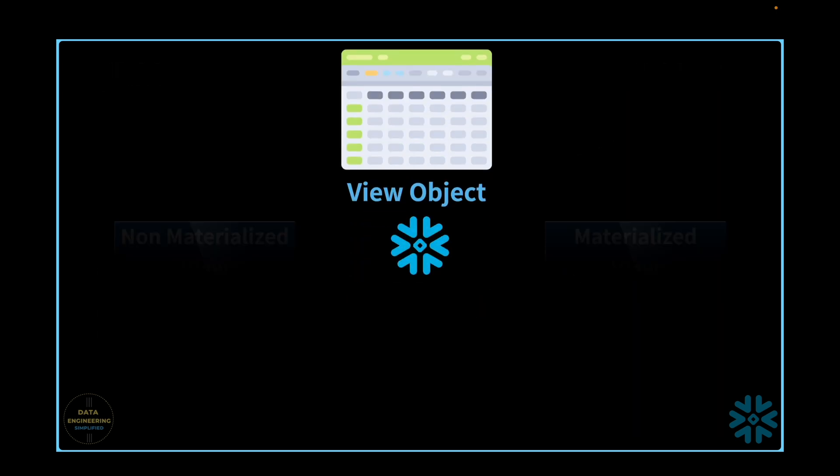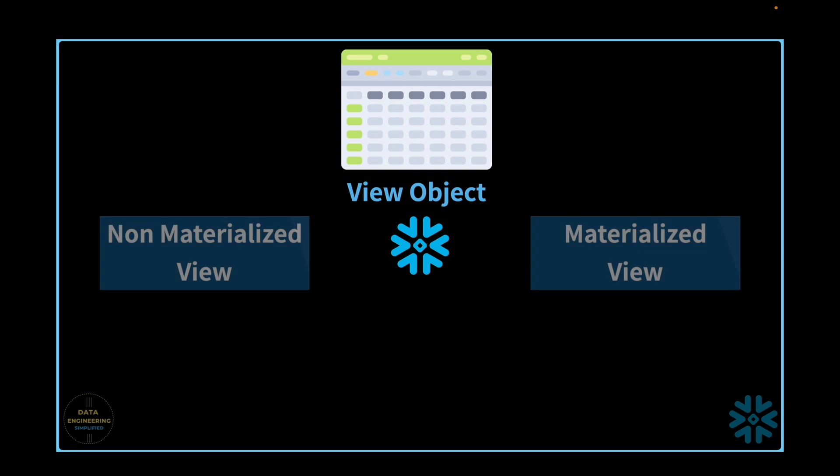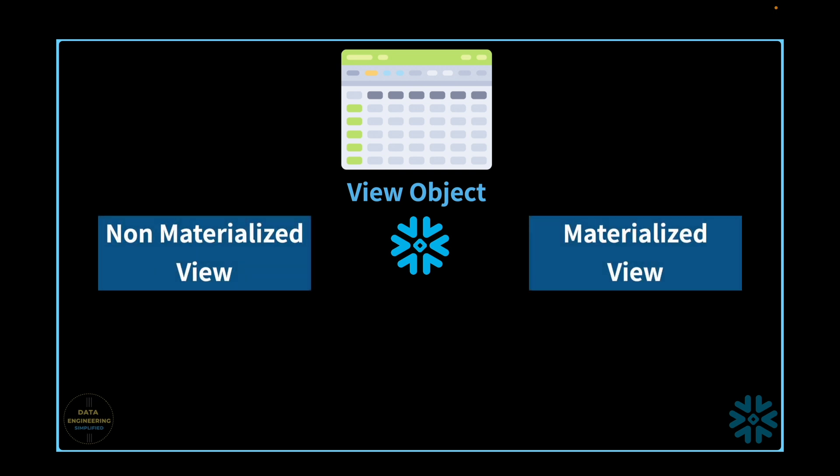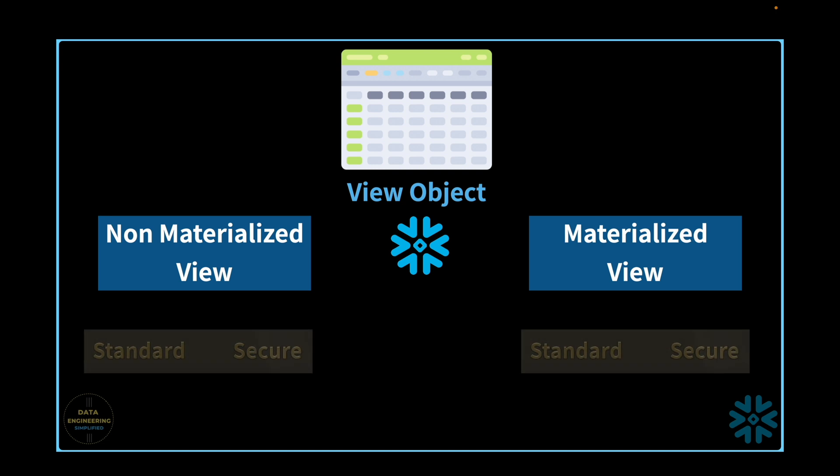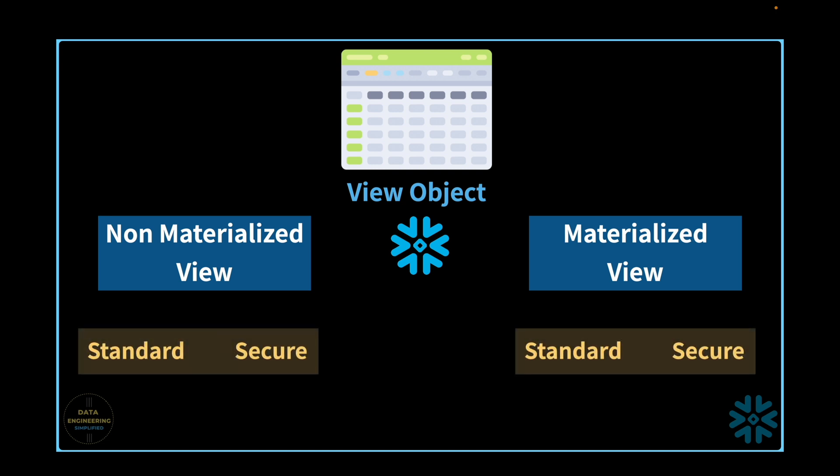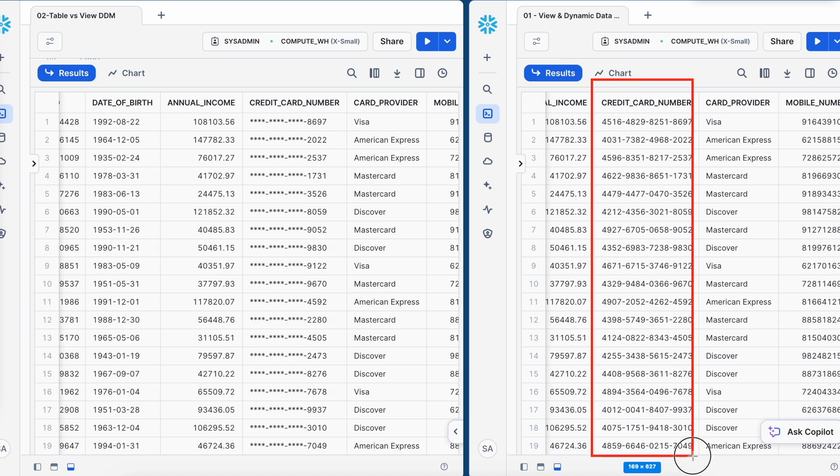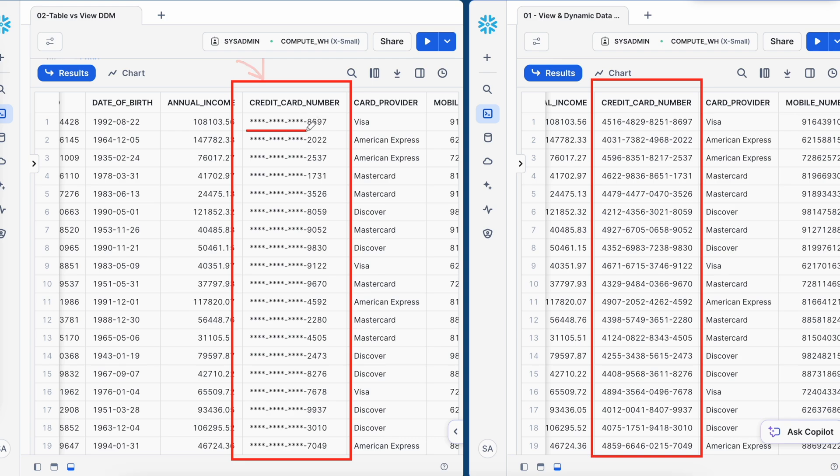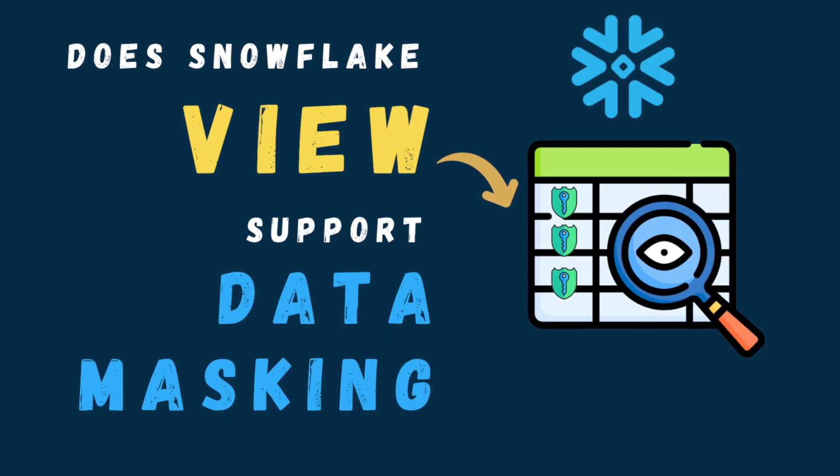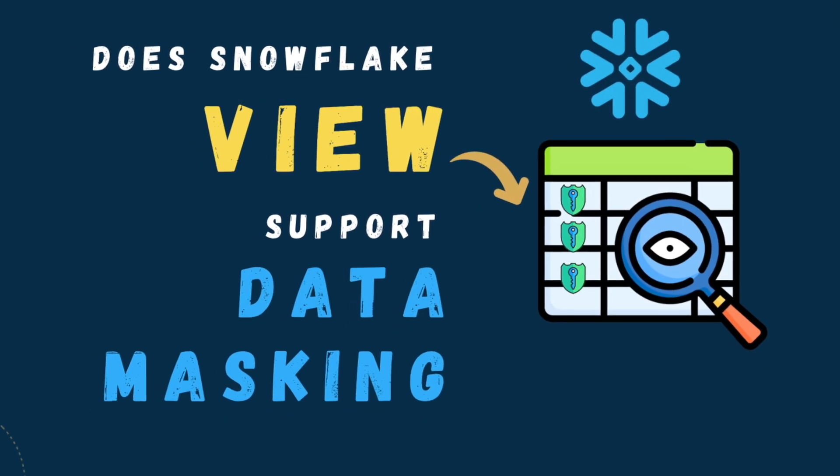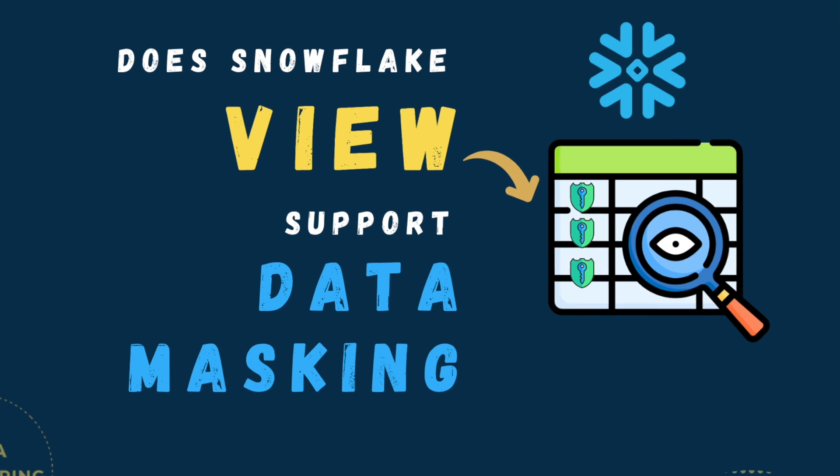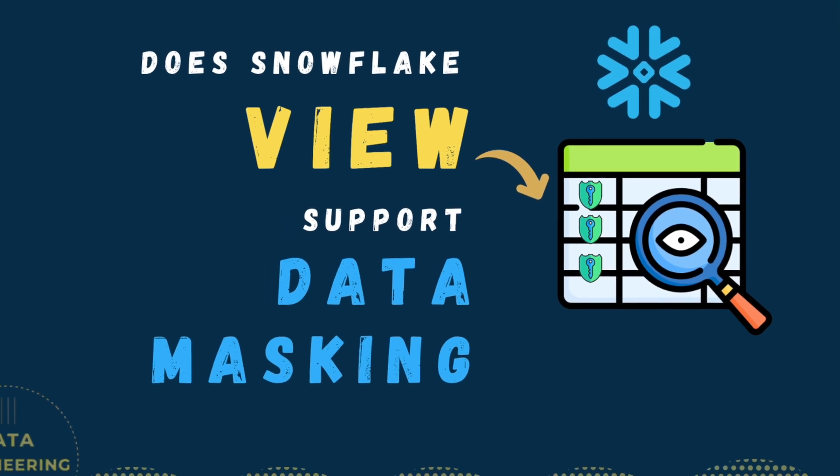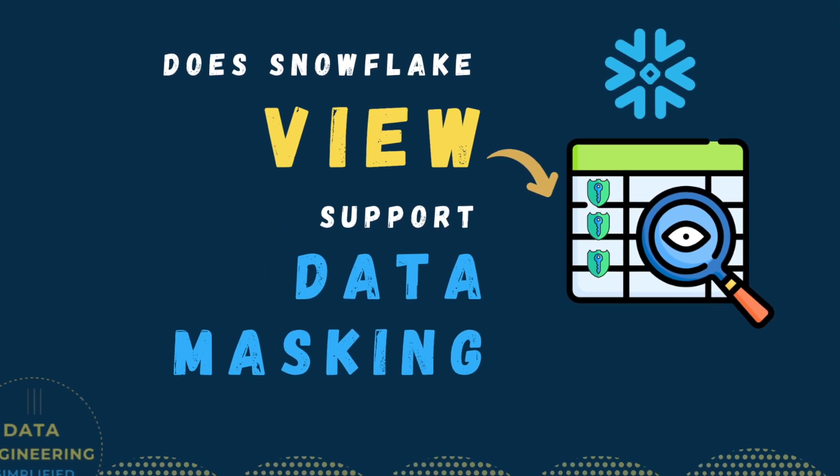Snowflake supports standard views, also called non-materialized views, as well as materialized views. To support data sharing, it also offers secure views for each type. In this tutorial, we will explore how dynamic data masking or column level security works with each type of view. Do all view types support dynamic data masking or are there limitations? This is a hands-on video, so to gain a comprehensive understanding of column level security for Snowflake views, stay tuned until the end.